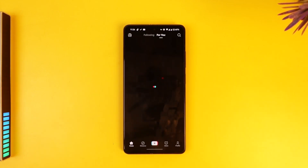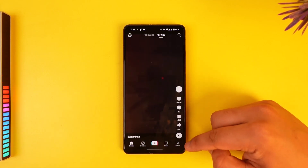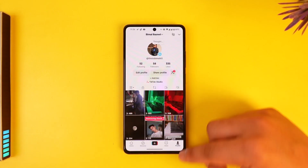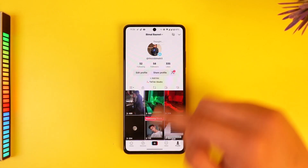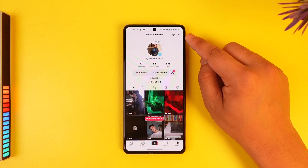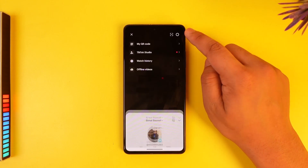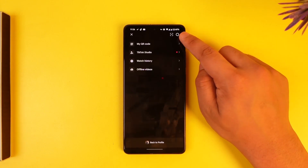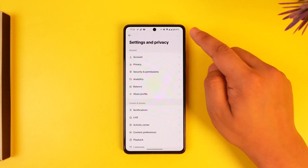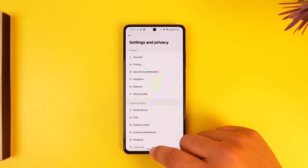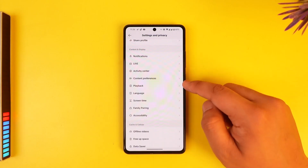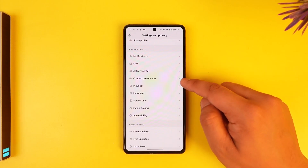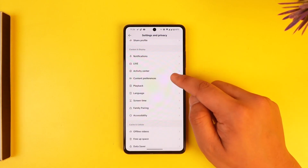Then just tap on the profile icon from the bottom right of the screen, then tap on the drop-down menu from the top right-hand side, then tap on the gear icon that you can find there. From there, go to content preferences.